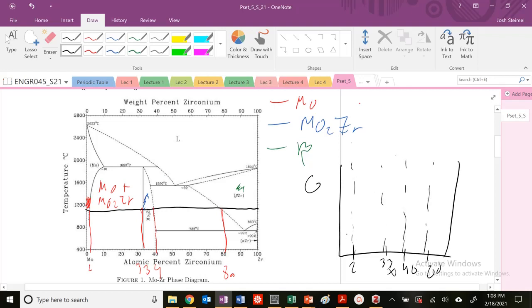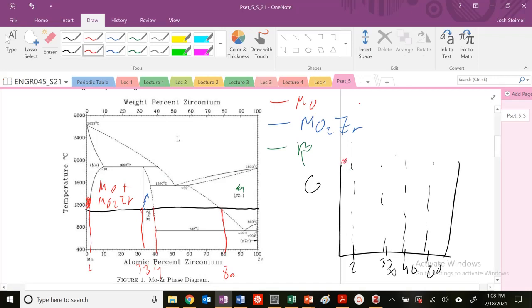Here I am pure red phase, single-phase region here. In between, I am blue plus, or actually red, plus blue here. I'm in a two-phase region.